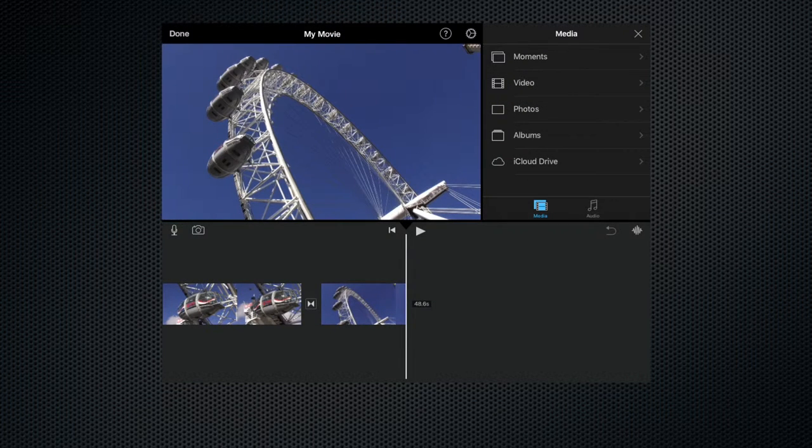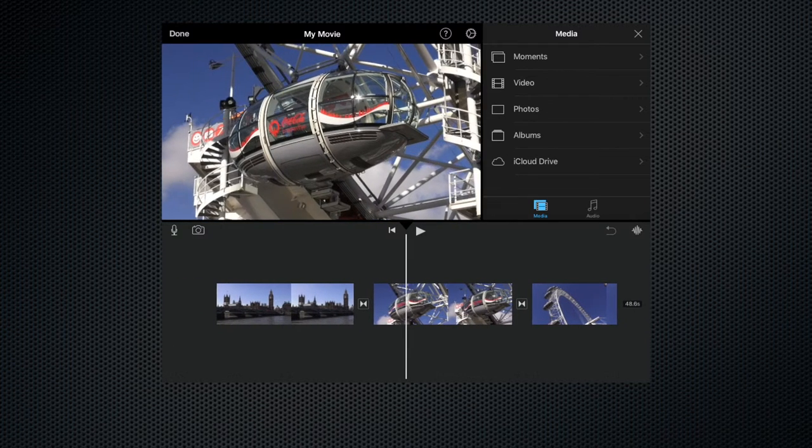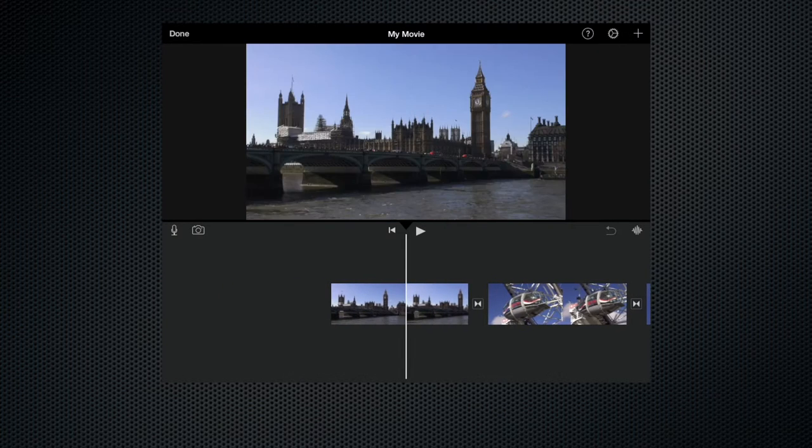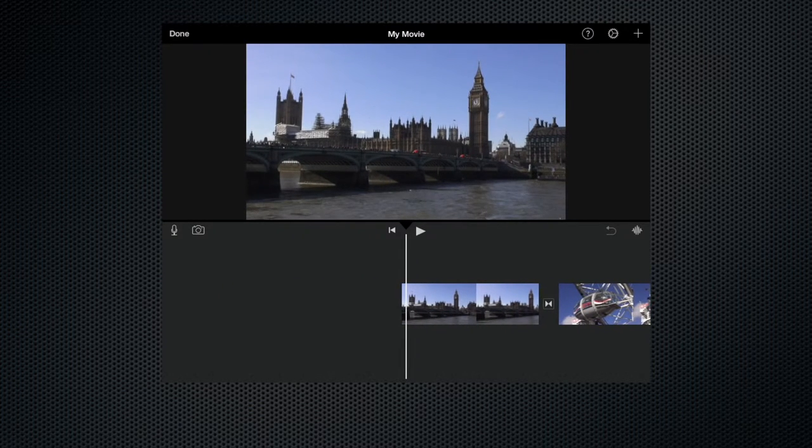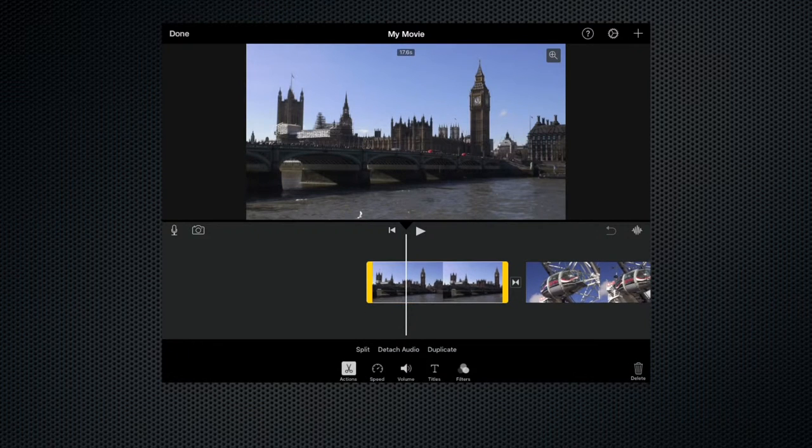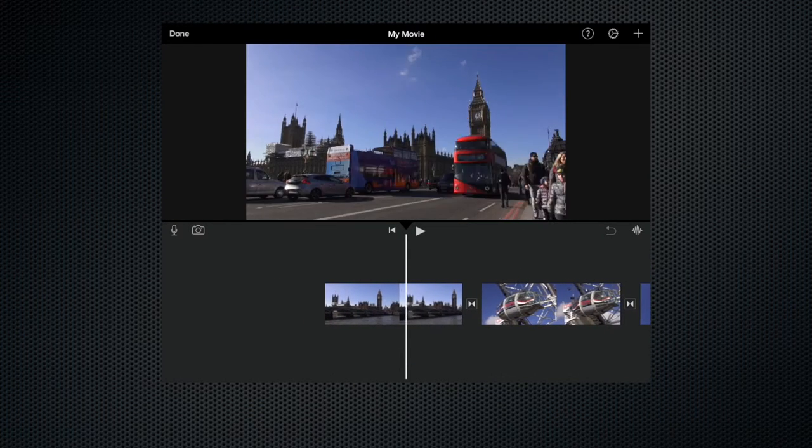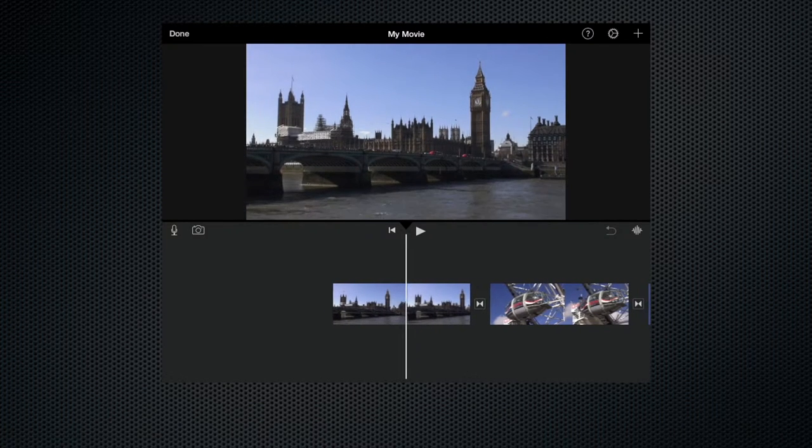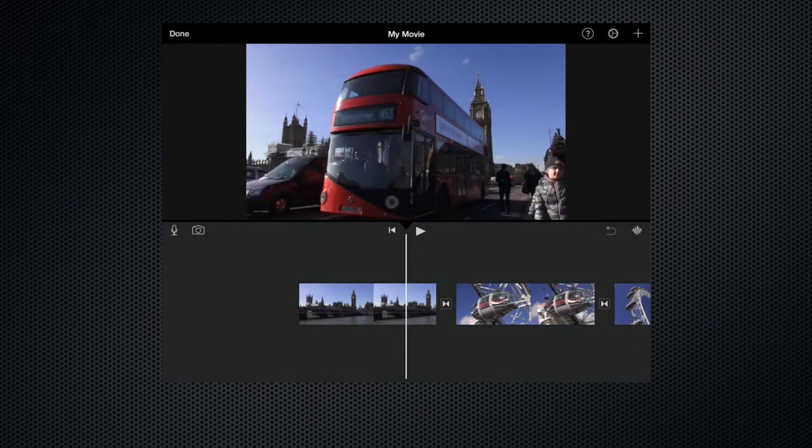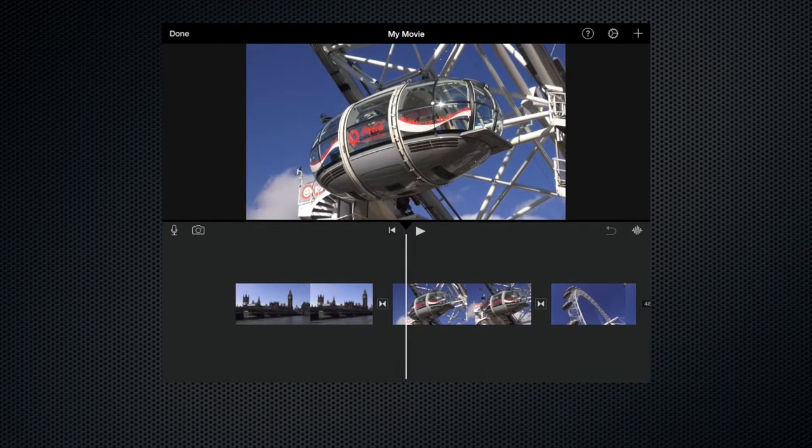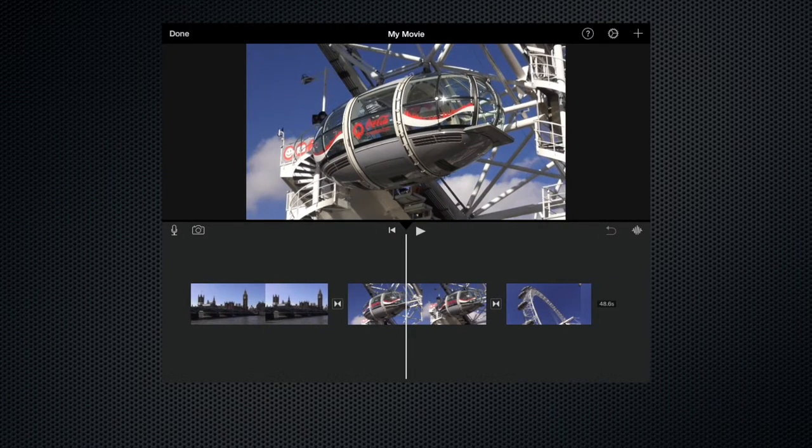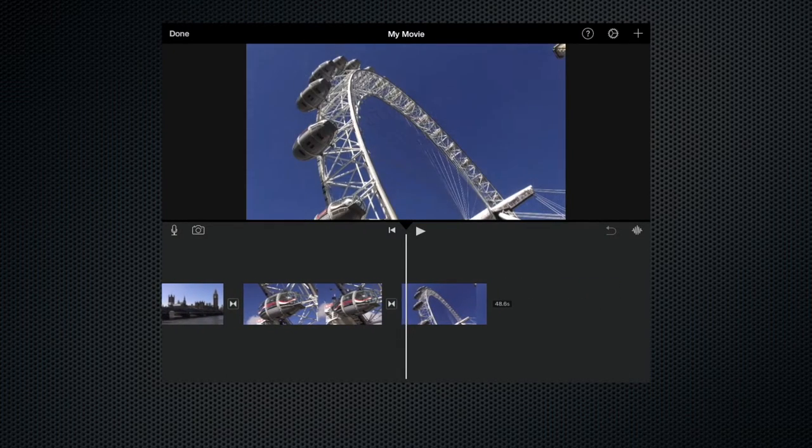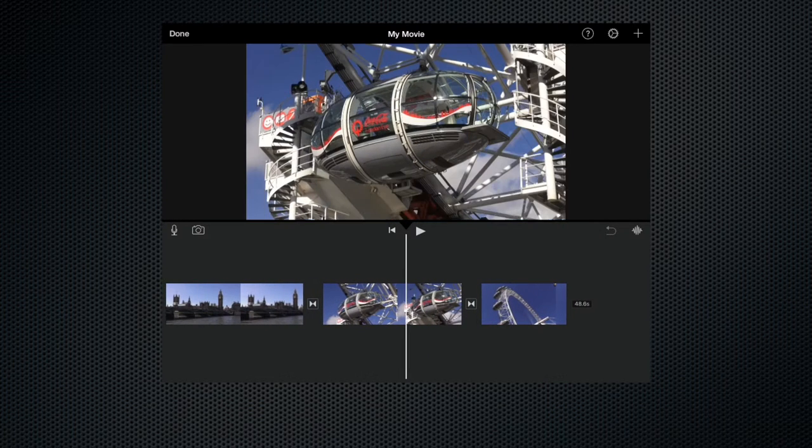So here we are in the main edit screen. It's brought the media browser open with it so let's close that. And so we have our three clips. We have our first clip which is Westminster Bridge and then that changes to a close-up of a double-decker bus going over the bridge and that's actually embedded in the clip. It's the way I shot it. And then we go to a close-up of one of the pods on the London Eye and then we go to a wide shot of the London Eye itself.